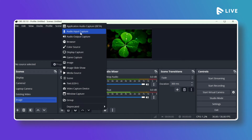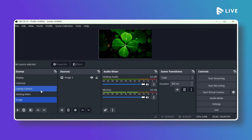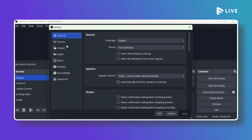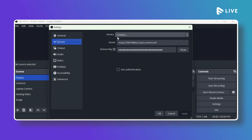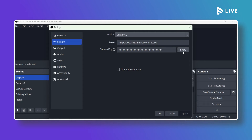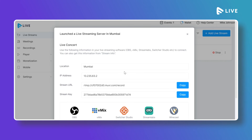Once your scene and source are set up, go to File, then Settings, then click on Stream. Select Custom as the service — you will see two fields: Server and Stream Key. You can get the Server URL and Stream Key from the MoviLive CMS. Go back to MoviLive and you will see the server is now connected.